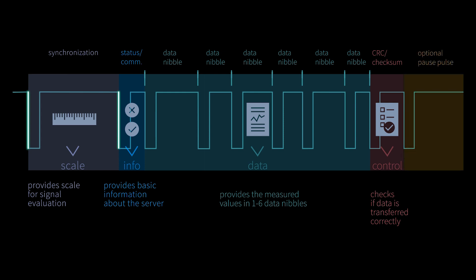Optionally, a pause pulse can be defined at the end of such a data frame. This is often used to synchronize the data transmission to a fixed period of time.